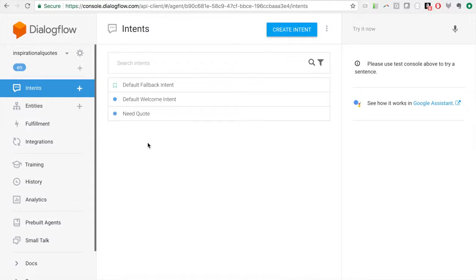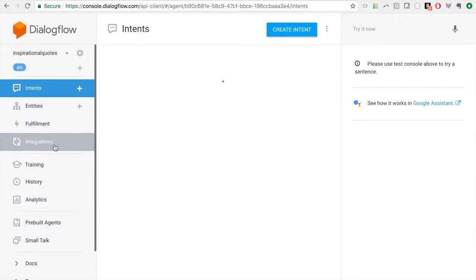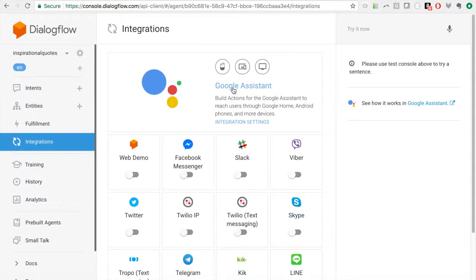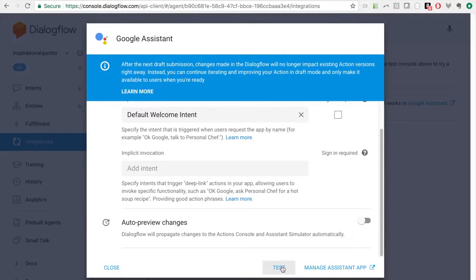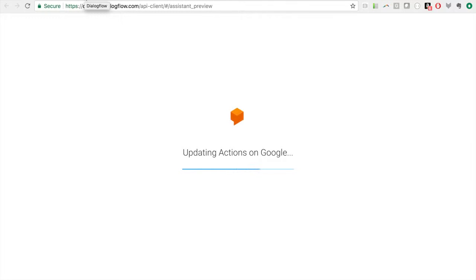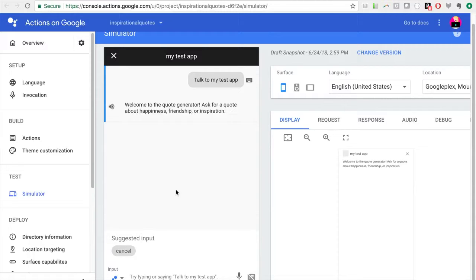With chatbots becoming more popular, Dialogflow is coming out with environments which you can use to set up separate environments for testing, development, and production, controlling which version of your agent is used in each. This is available through beta but not official yet — you can access it through the gear icon. For now we're going to integrate our chatbot with the Google Assistant since that's the simplest, and deploy it onto that platform. You'll see it hits our fulfillment and does not use what's in Dialogflow's framework.